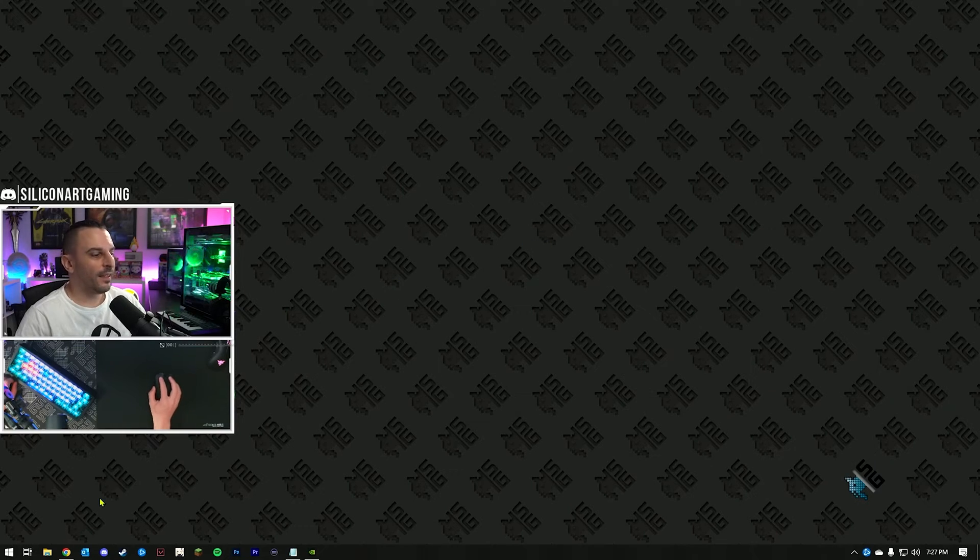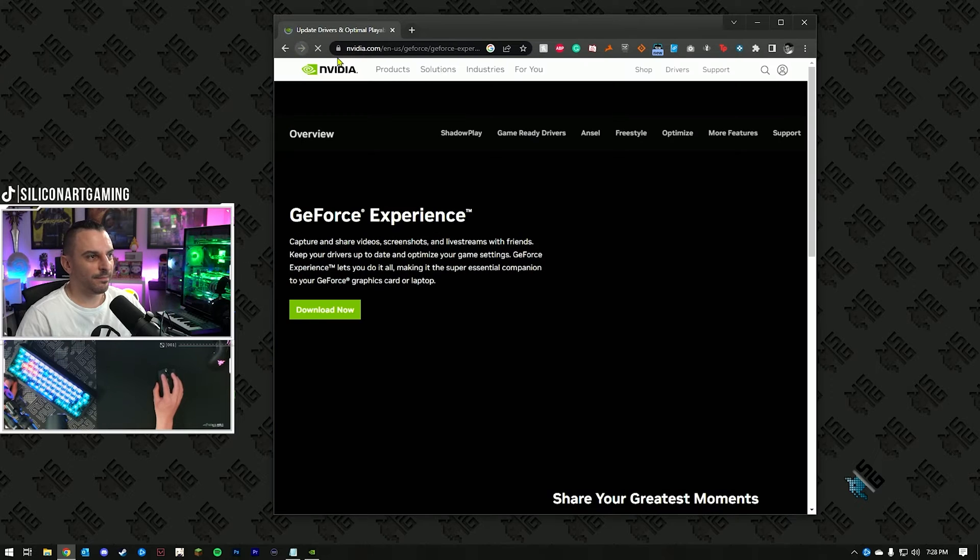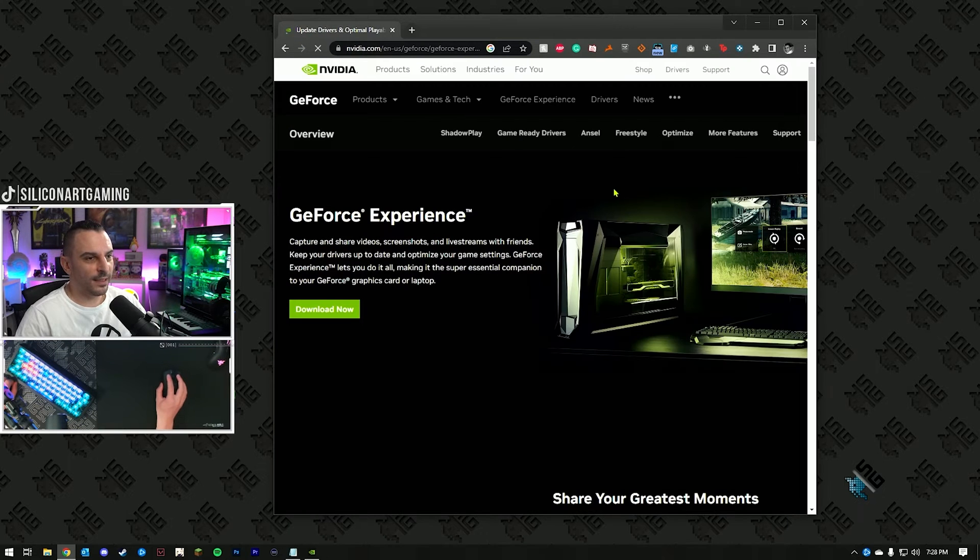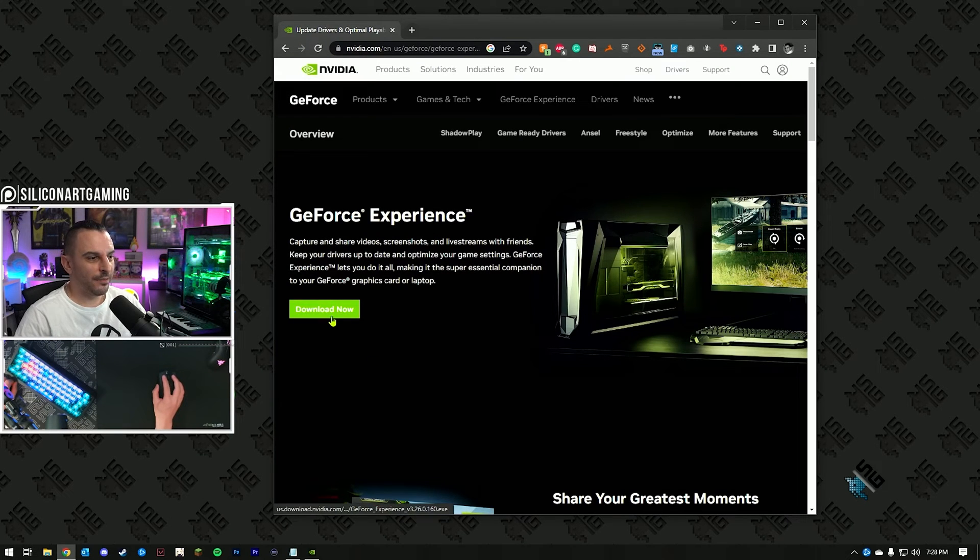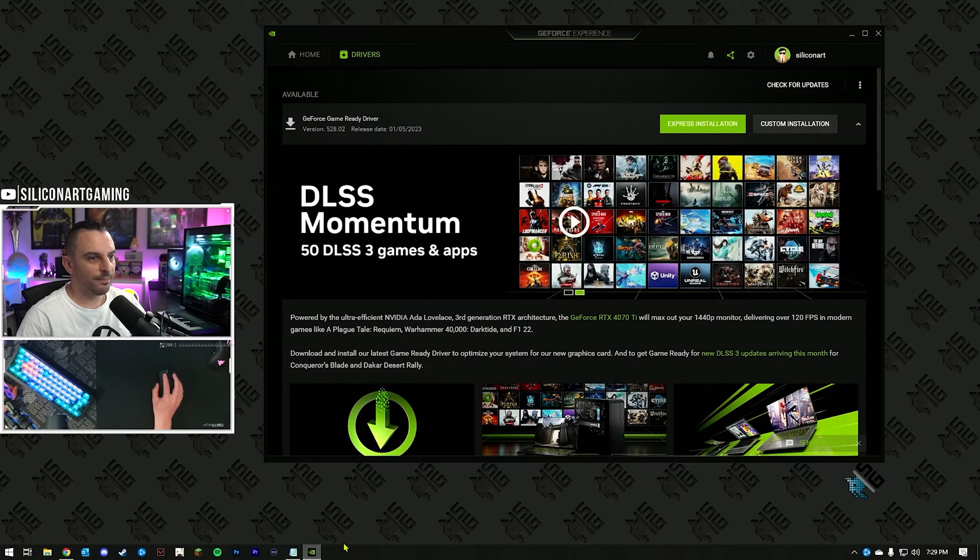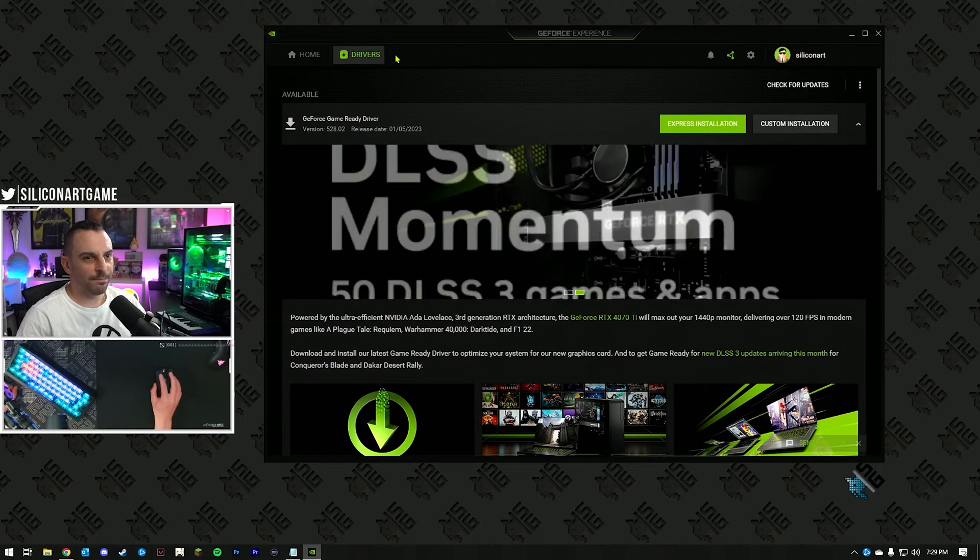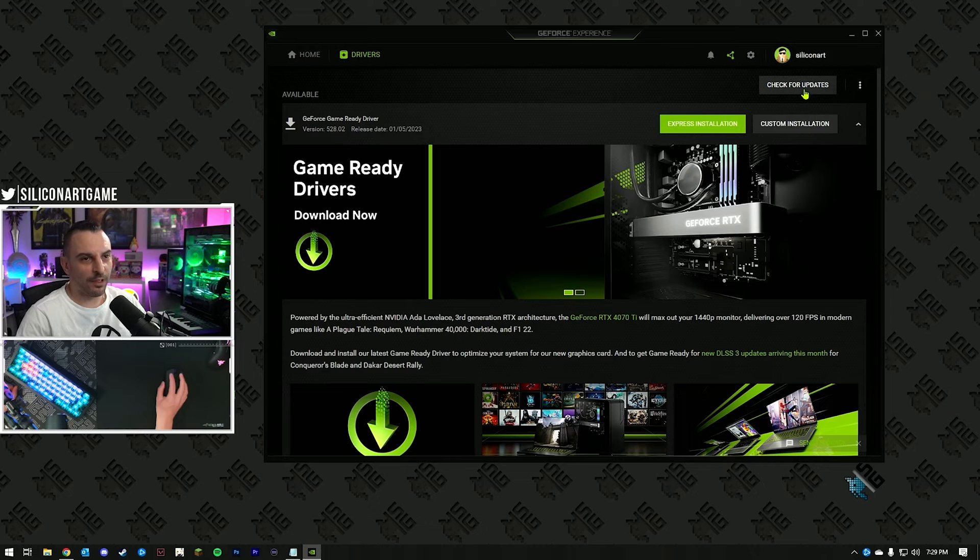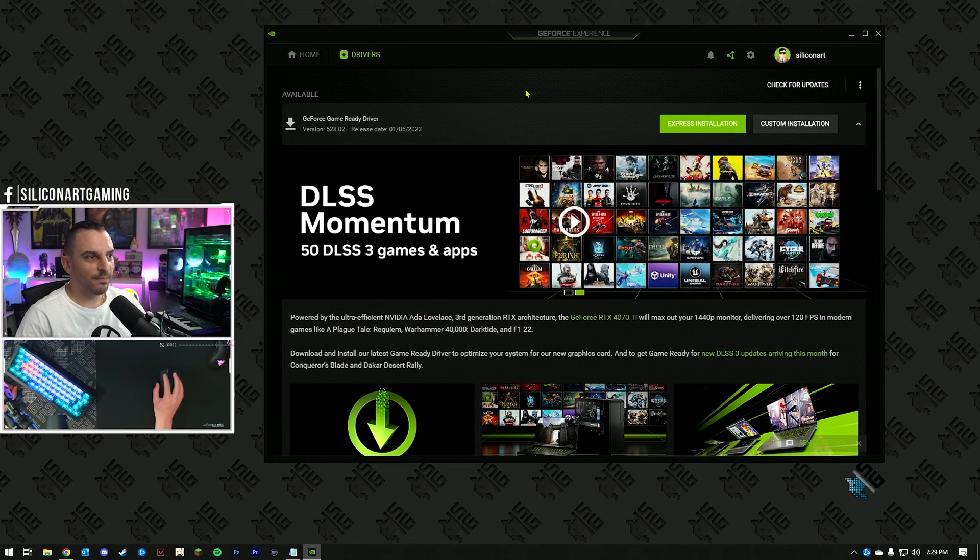Alright, so step one is open up your browser, Google GeForce Experience. Once that's come up, download it, install it. Once that's installed, open it up, select the Drivers tab, check for updates for your latest driver, download that one.